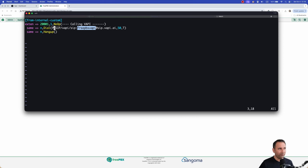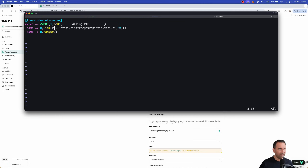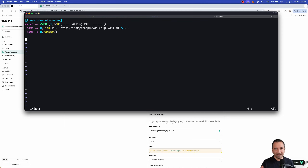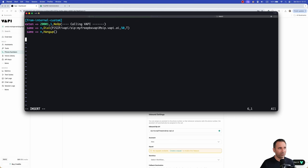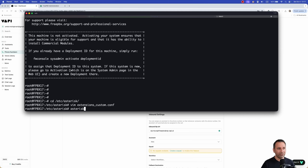The dial string format is: PJSIP/wapi/sip:[your-cpuri]@sip.wapi.ai — where your CPURI is the SIP identifier you created in WAPI, for example 'mywapi-freepbx.' The call rings for up to 50 seconds (though it answers immediately), then hangs up. I'll provide a text file download in the video description with this dial plan so you can copy it directly.